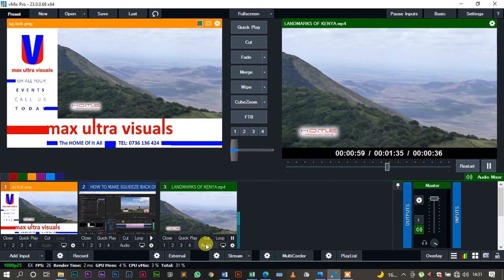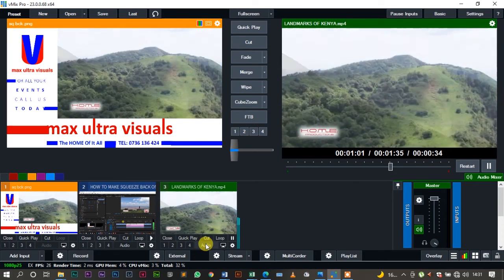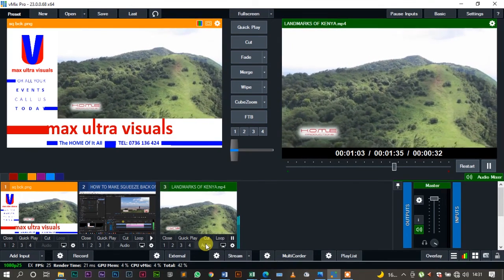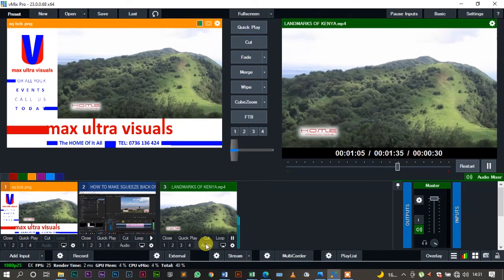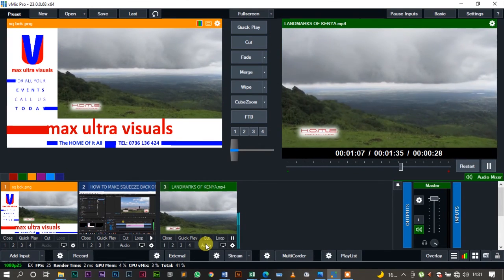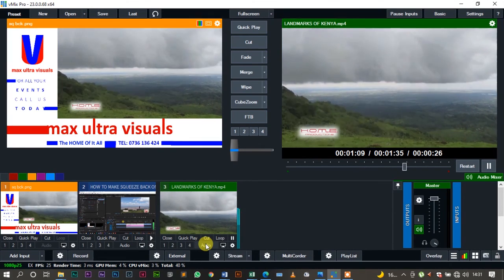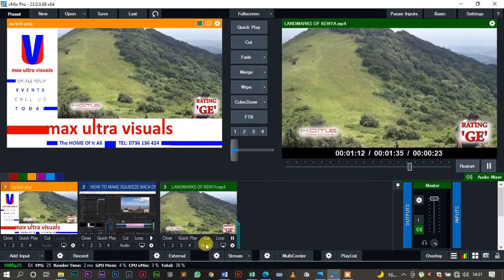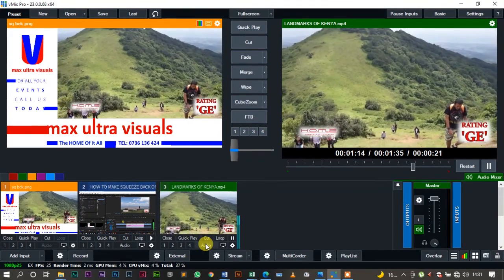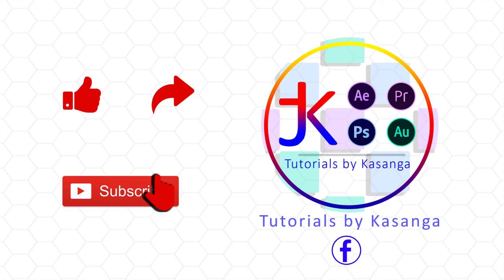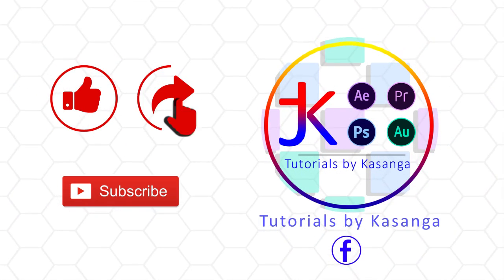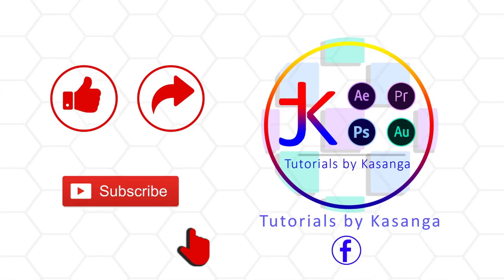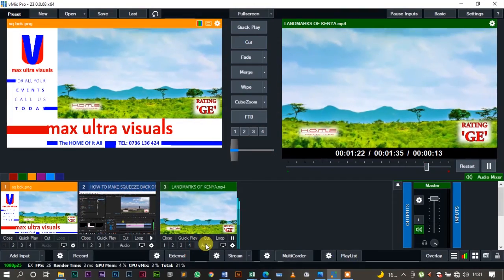Now thank you for your time. Remember I have a full version of VMIX Pro. I'll leave the link in the description. If you want a full version of VMIX Pro, kindly get in touch with me and I'll see how you can get one at a subsidized figure. God bless, see you next time.